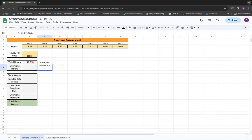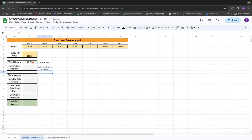Then we can also say if B7 is greater than 40, we need to take B7 minus 40 to figure out what's above 40.